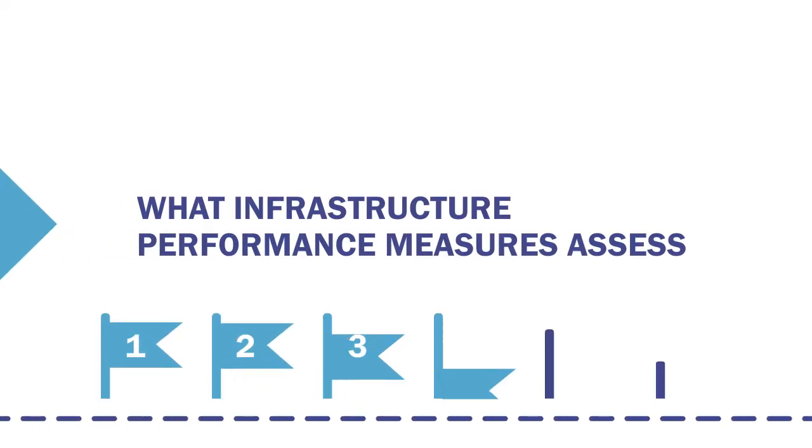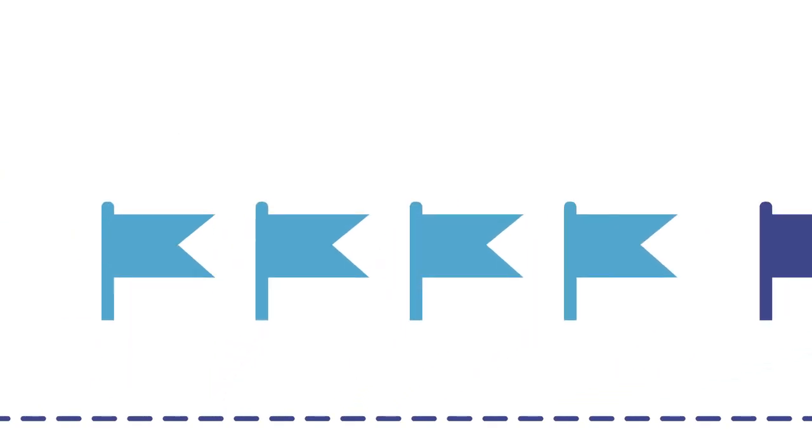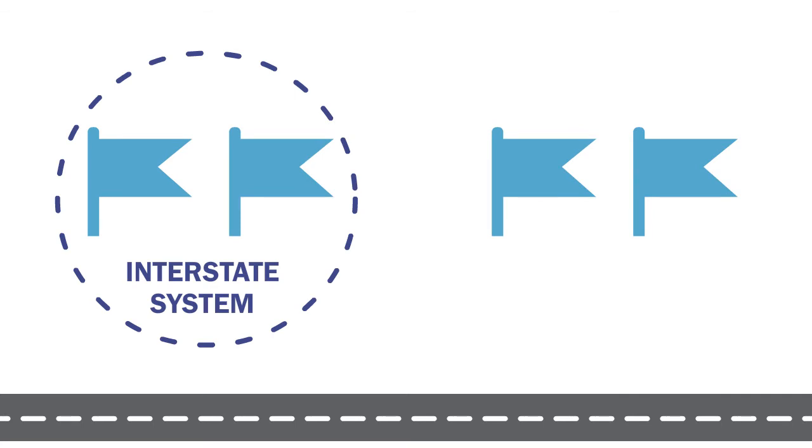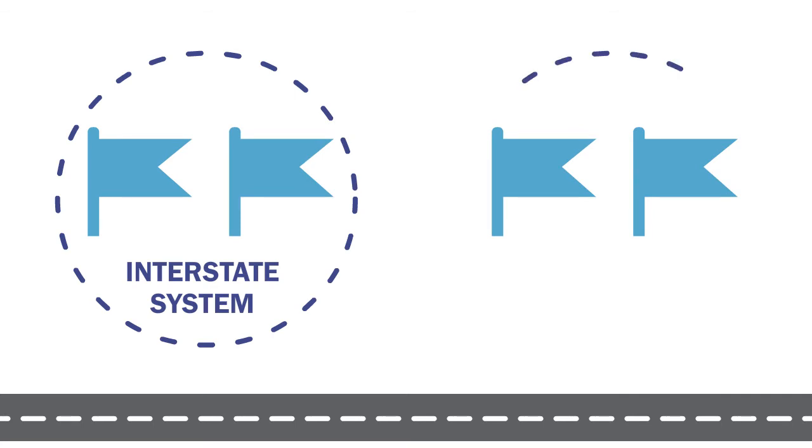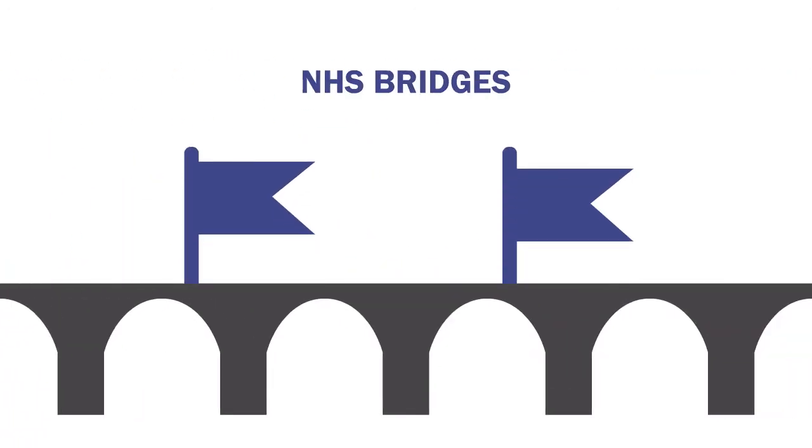What the measures assess. Four of the six measures assess the percentage of pavements in good or poor condition. Two of these four measures focus on the interstate system while the other two focus on the non-interstate NHS. In addition, there are two bridge condition performance measures that assess the percentage of NHS bridges in good or poor condition by deck area.